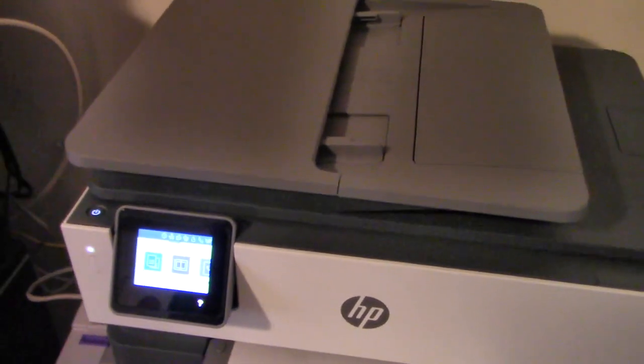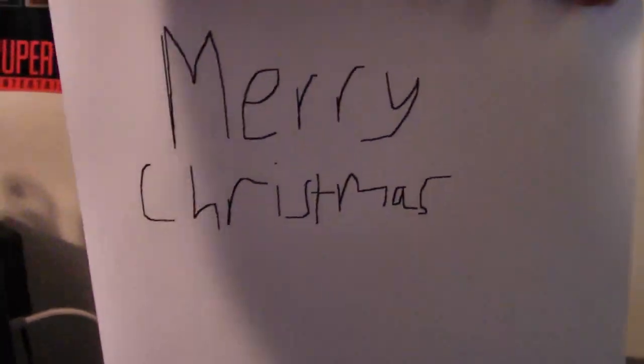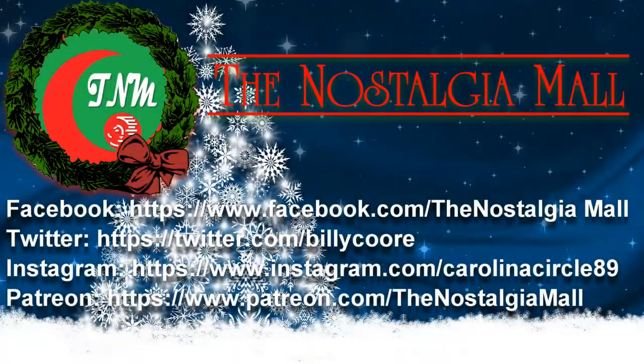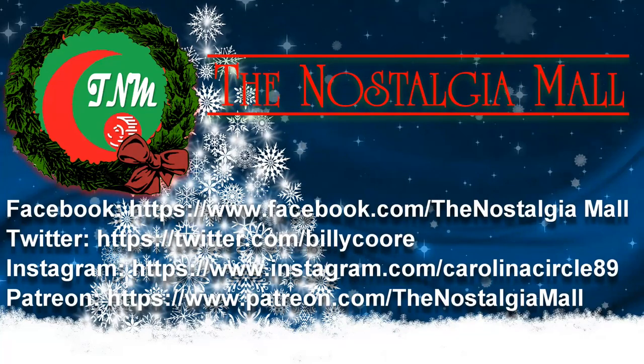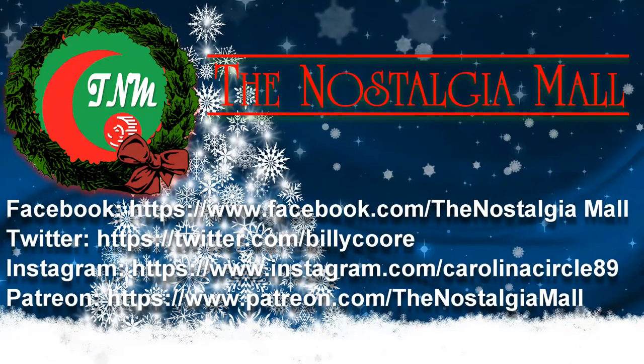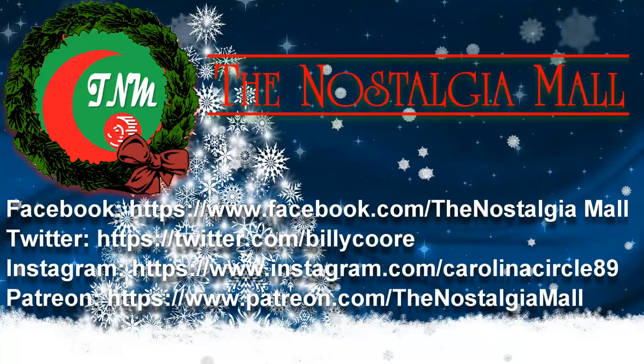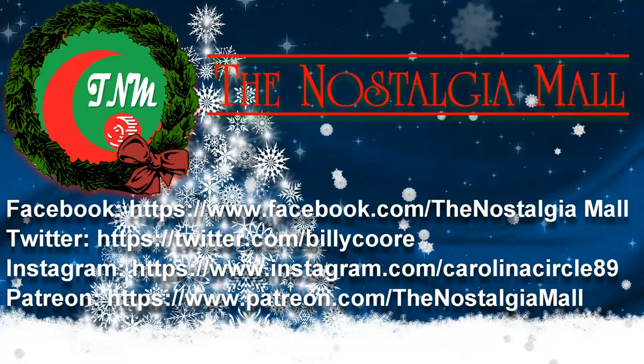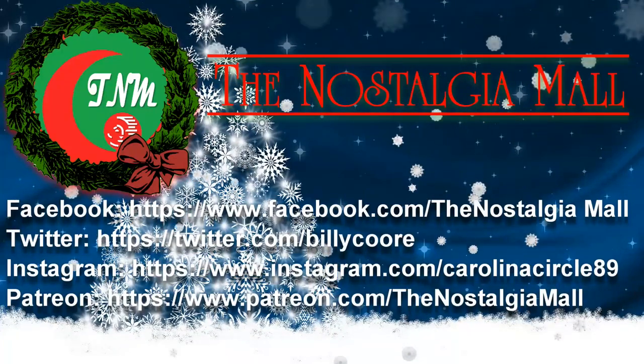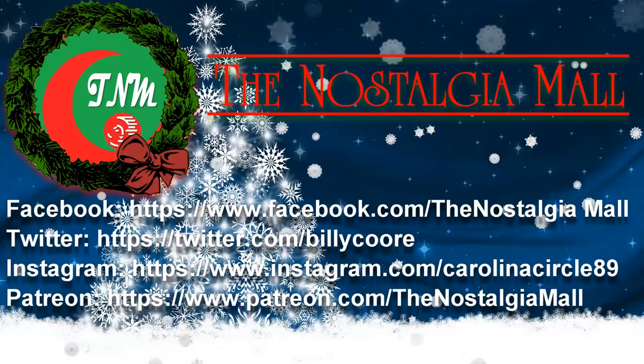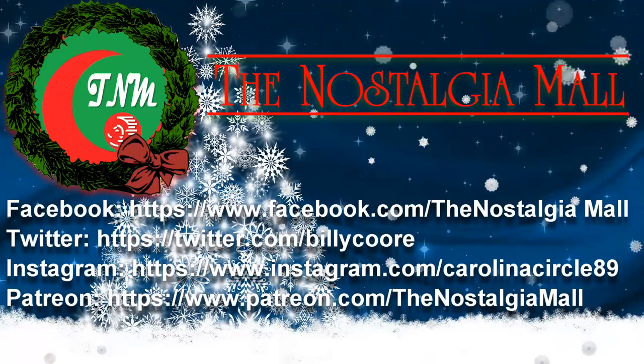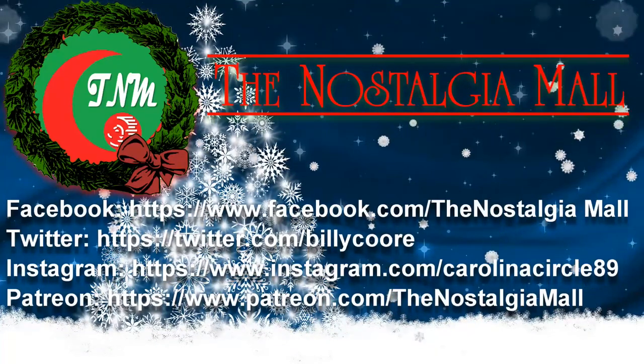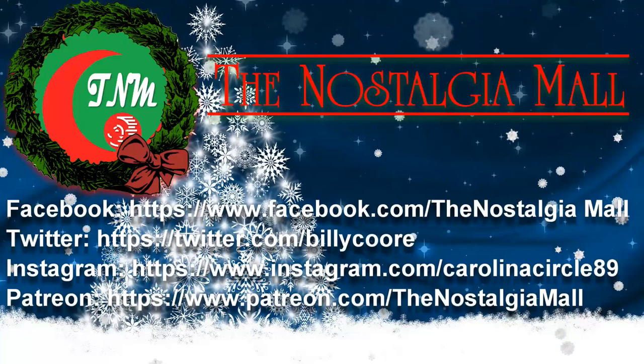Thank you for visiting the Nostalgia Mall. If you liked what you saw, please like, subscribe, and follow me on Facebook, Twitter, and Instagram. You may also support me on Patreon if you would like. The links to these are in the description below. Until next time, this is Billy Corr wishing you a Merry Christmas and a Happy New Year.